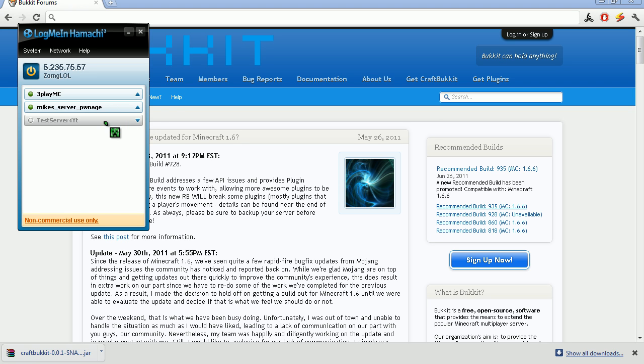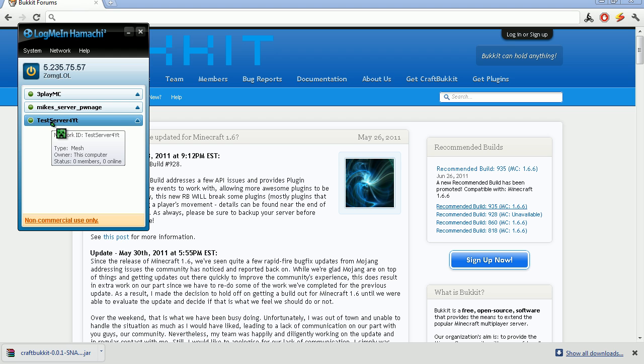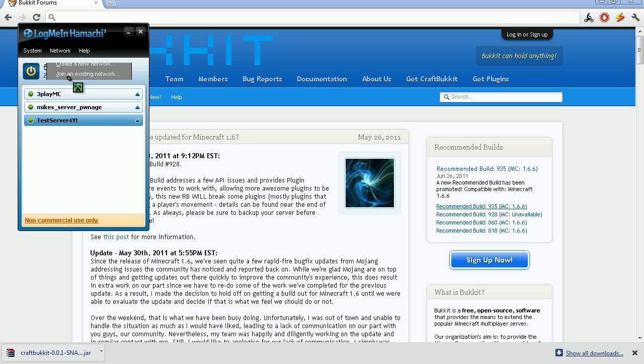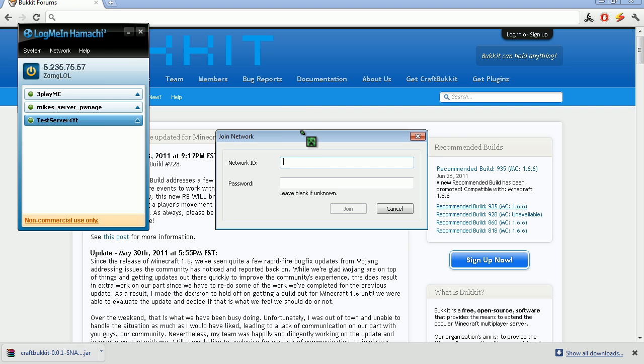If other people want to join your Hamachi server, if they want to join your craft bucket server, sorry. So they have to have Hamachi and then join your network by going to network, join existing network, network ID that you typed in test server, well I typed in for YouTube.